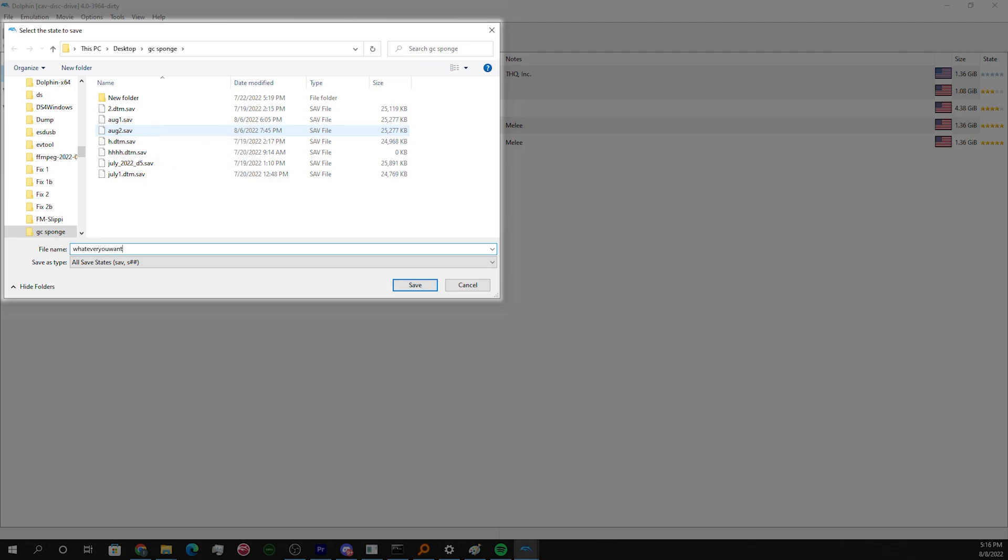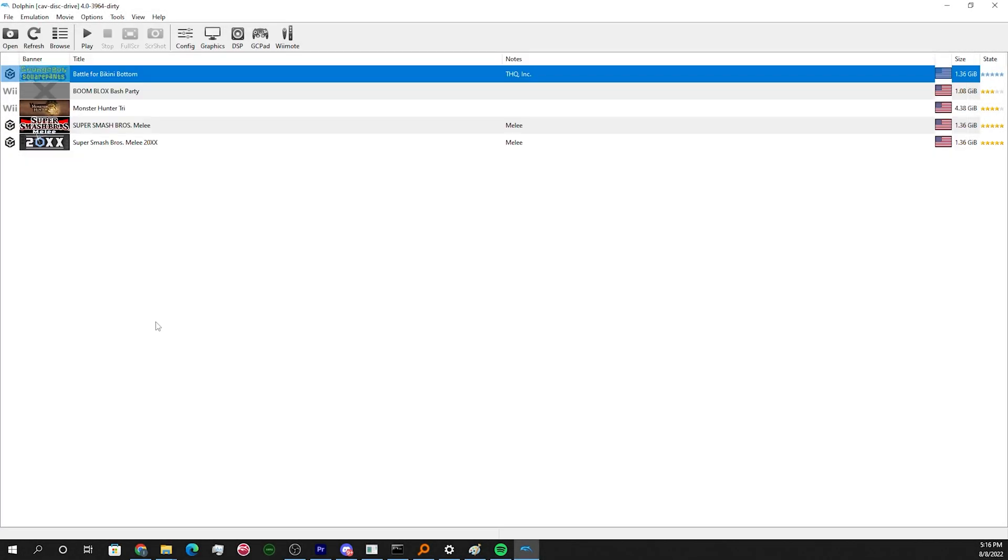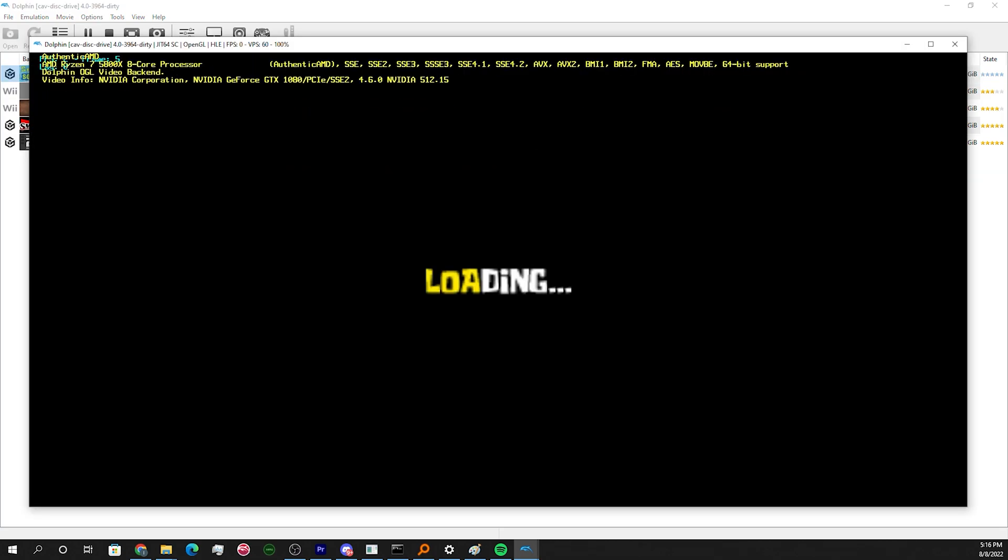Now if you want to play this back in the future, make sure you close and reopen Dolphin. Because if you're currently recording inputs or playing another TAS, it's not going to like it.